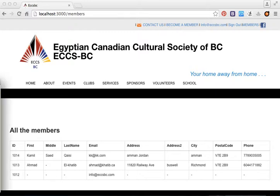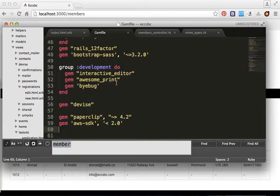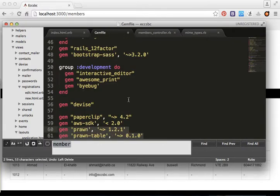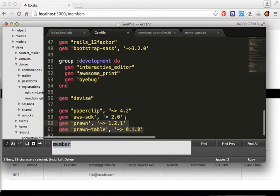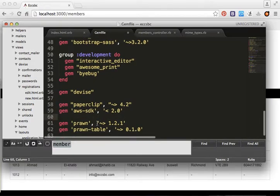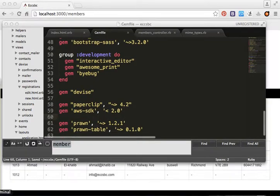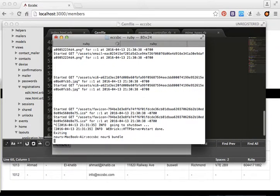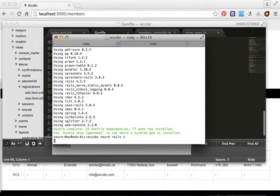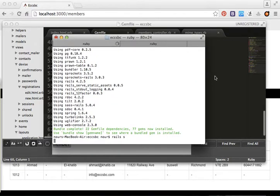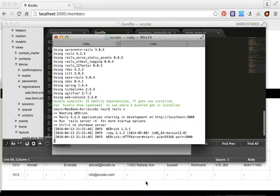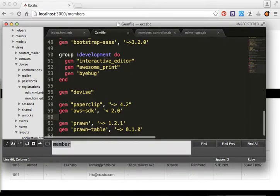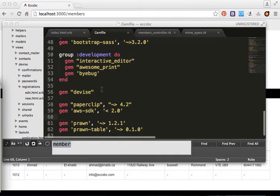We will use a gem called Prawn. We open the Gemfile and add the Prawn gem, then run bundle install and restart the server.